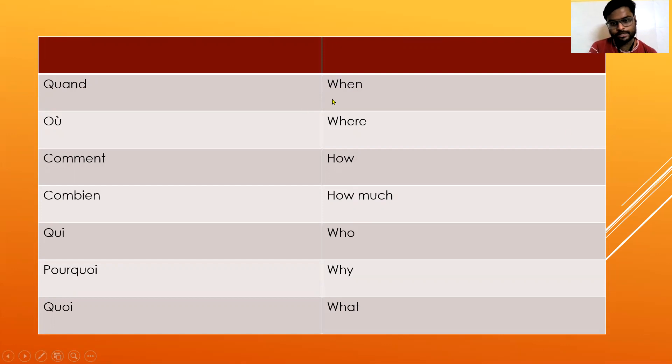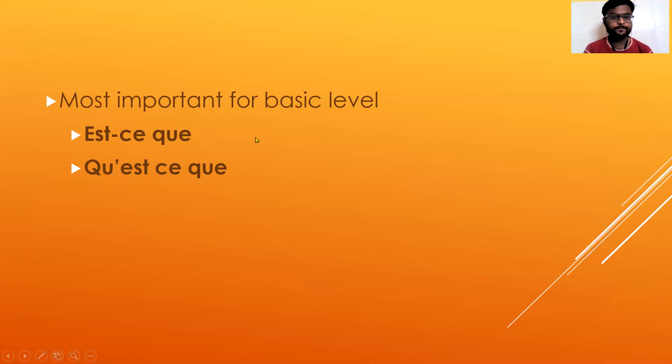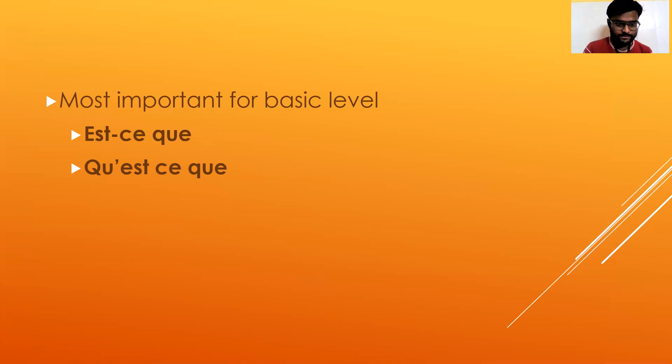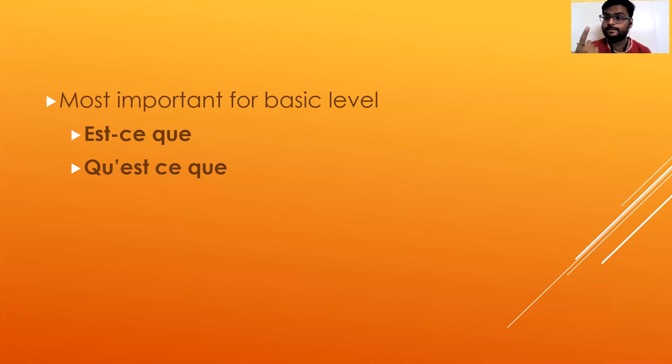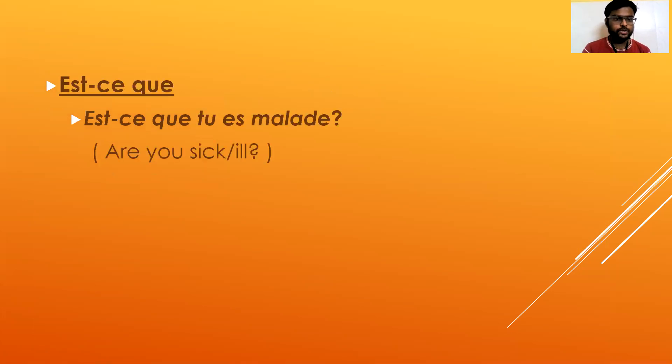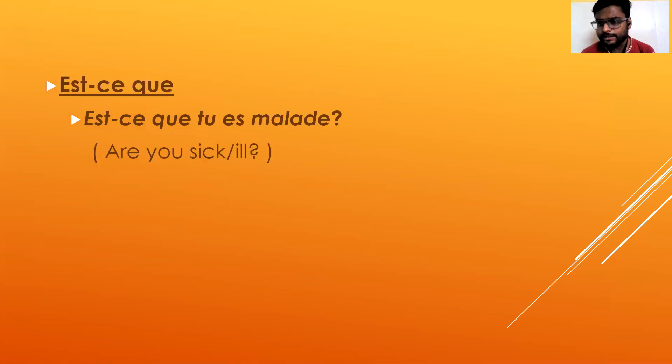Most important for basic level is the knowledge of est-ce que and qu'est-ce que. For example, est-ce que tu es malade. Now if you observe carefully, tu es malade - are you ill - this is a very basic sentence.